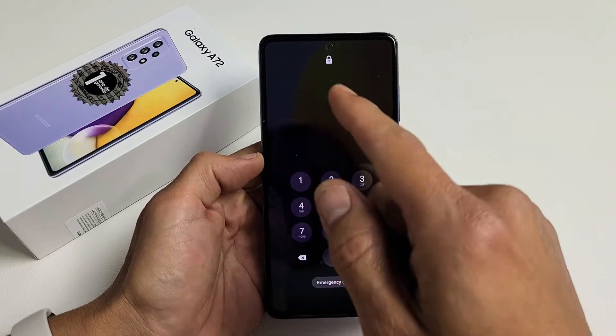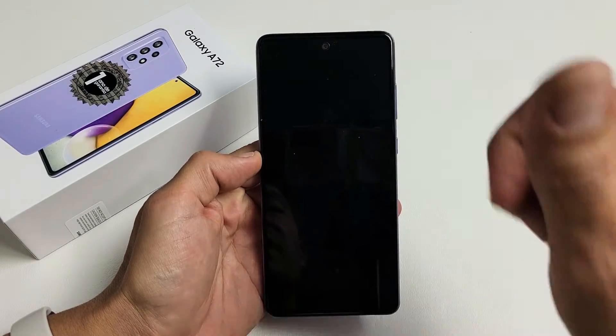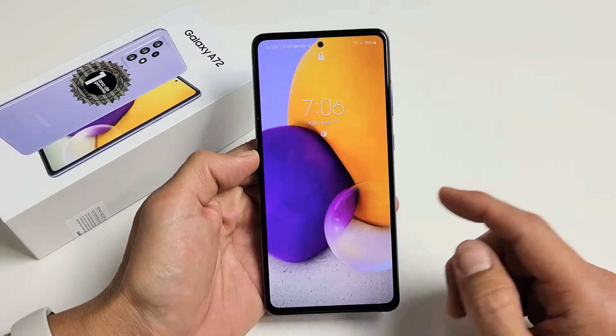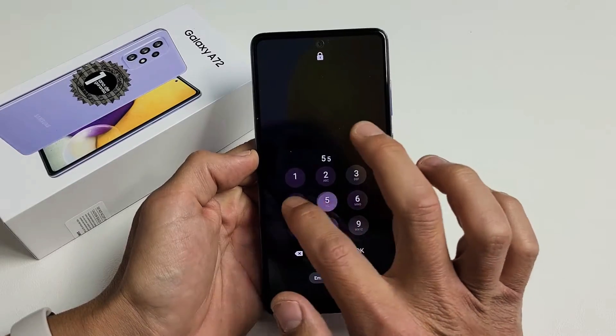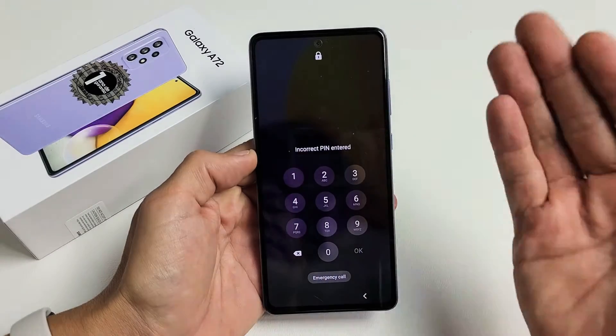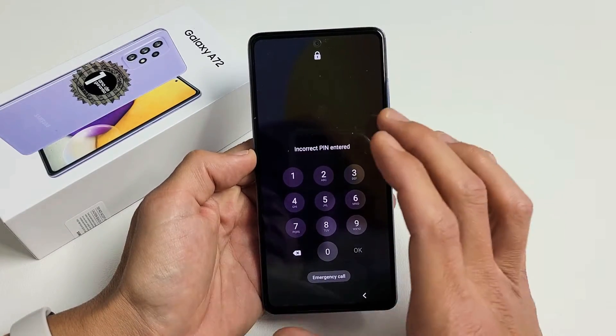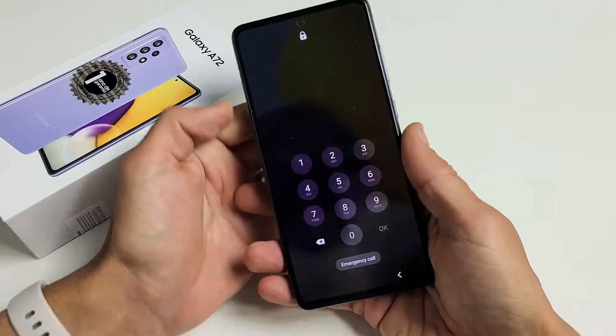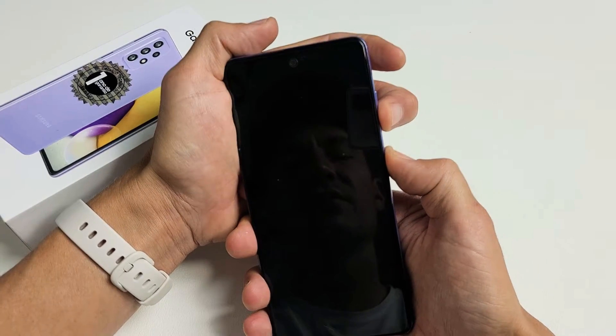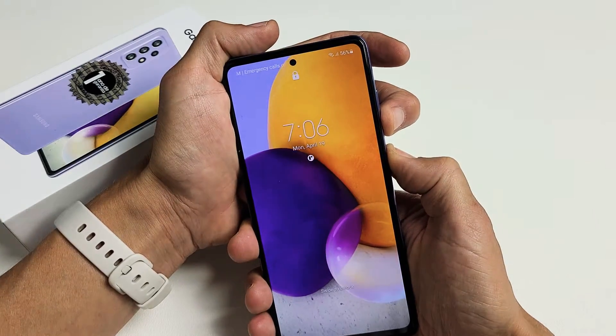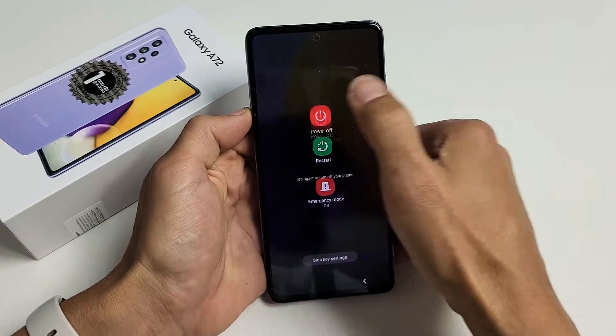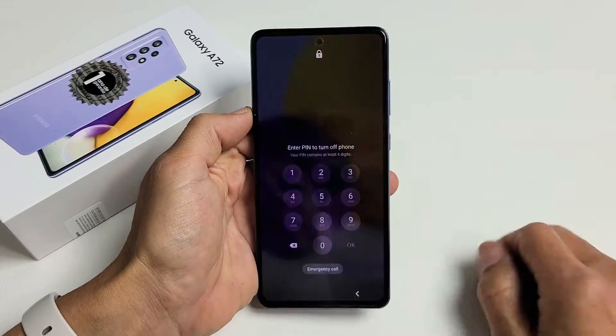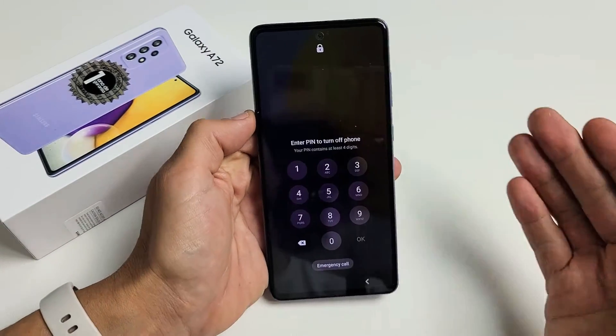I have a Samsung Galaxy A72 and you basically forgot your password and you want to do a factory reset. To do the factory reset you actually have to turn off your phone first. However, when you go ahead and try to turn off your phone, it's asking me for a password that I don't know.